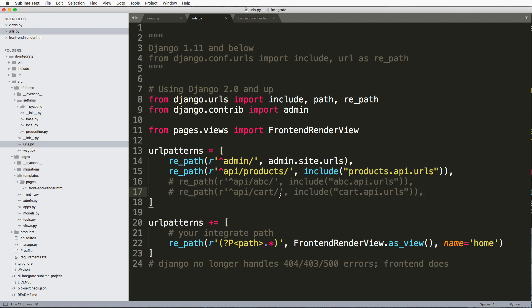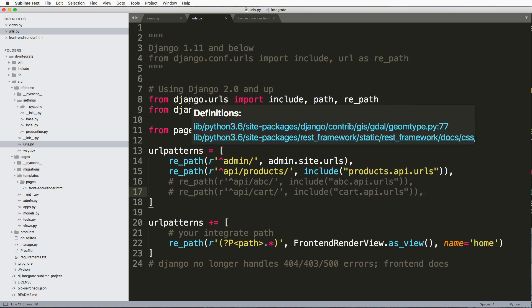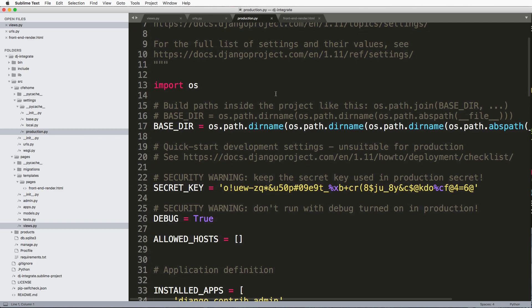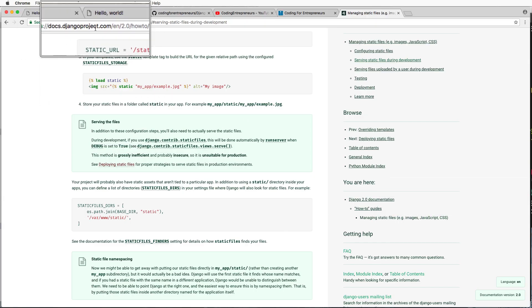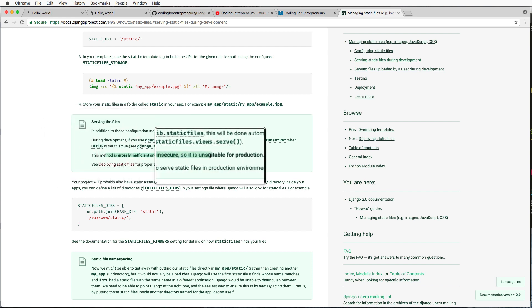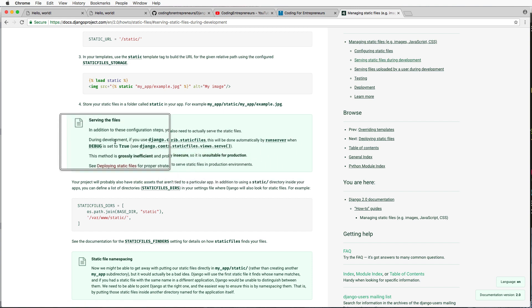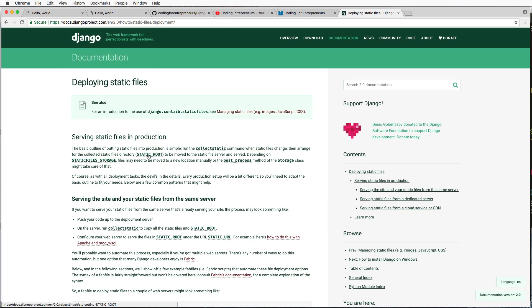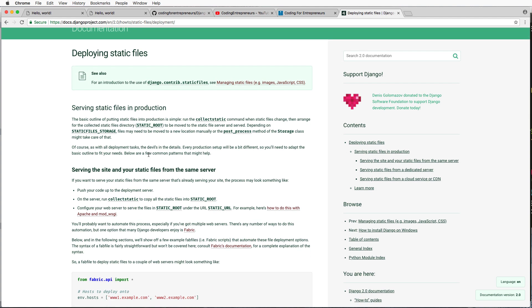The reason I'm not calling this a front-end serve view is because you don't want Django to be serving your static files. The Django documentation explicitly states that doing so is grossly inefficient, probably insecure, and unsuitable for production. Check out their deploy static files section for more information.